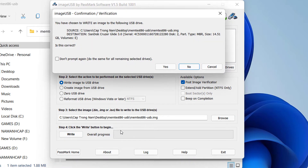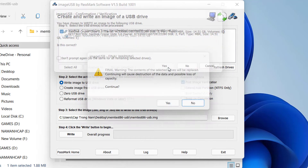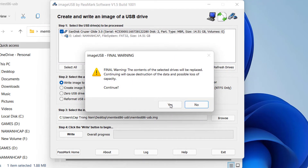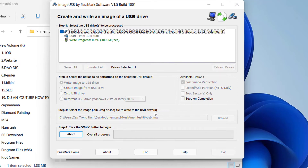The system will ask you to confirm the installation into your USB drive — select Yes to continue. This screen is letting you know that the USB drive will be erased; this is your last chance to cancel. If everything is fine, click Yes to continue. This install process will take a few minutes.